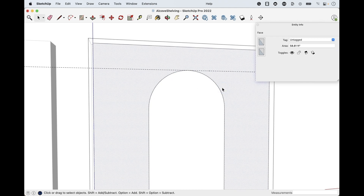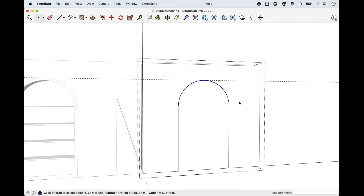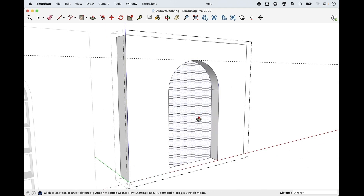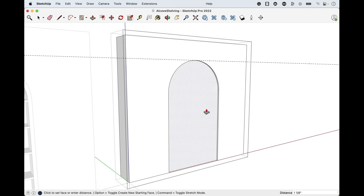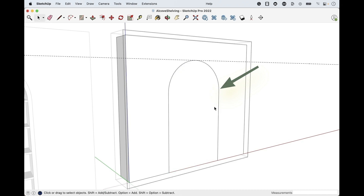Click off Entity Info to lock in that 30 segments, then close out of this group. Now I can push this back — tap P for push-pull. You can see I'm getting an edge where the straight line and arc connect. I want to weld those edges together to soften that up. Hit spacebar, select that straight edge, hold shift and select the other edge and the arc.